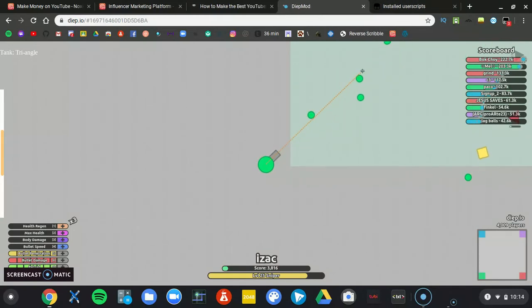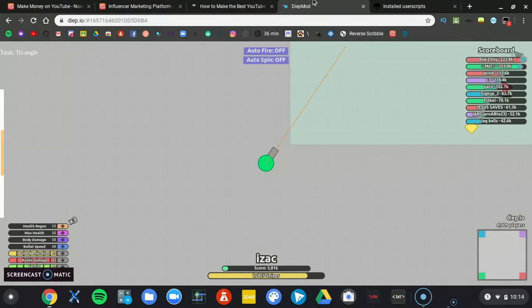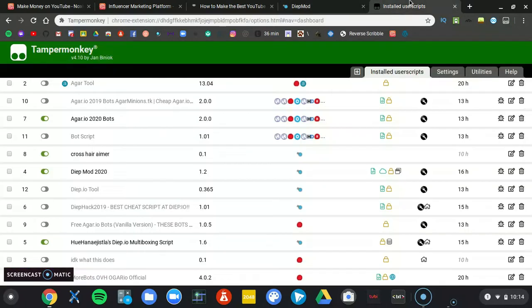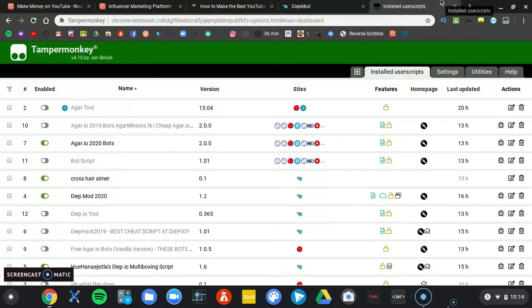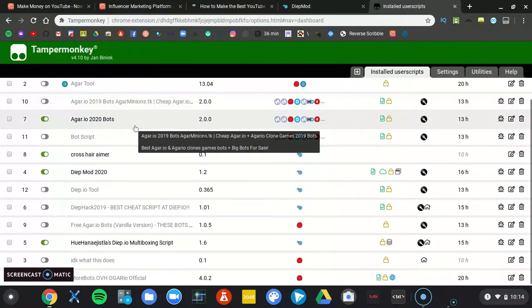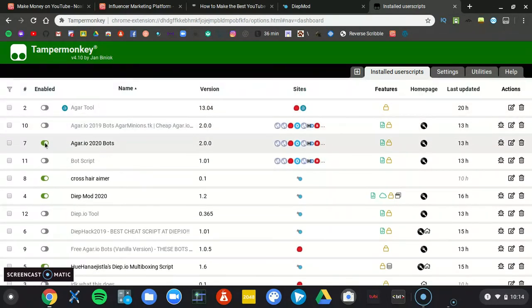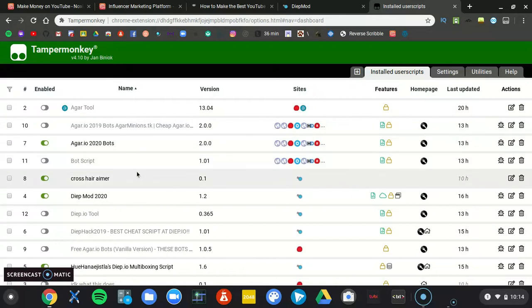So, this is Tamper Monkey. Install link will be in the description. Basically, what it is, is you can go download the script.